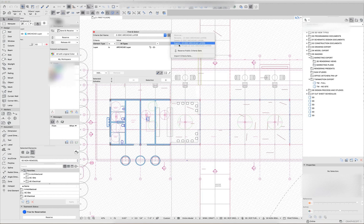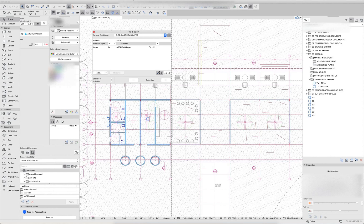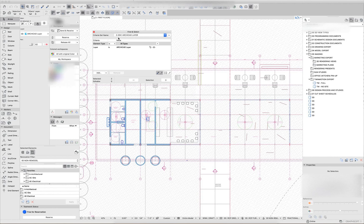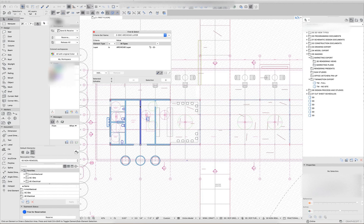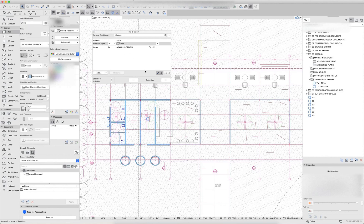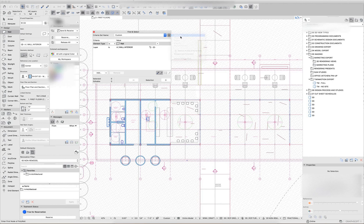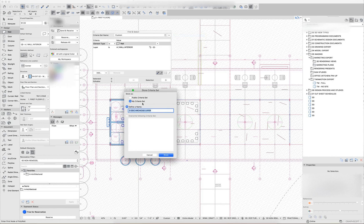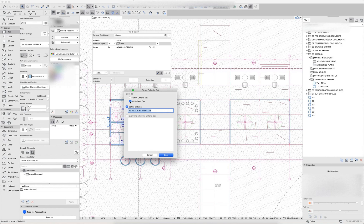If you need to create new criteria sets, I can reserve the public criteria sets as an example. And then if I wanted to say I want to find walls that are on the interior wall layer, I can set that up as a criteria and say store as, and I can put it in my criteria set that's specific to my local data. So when I leave the project, that stuff goes away.